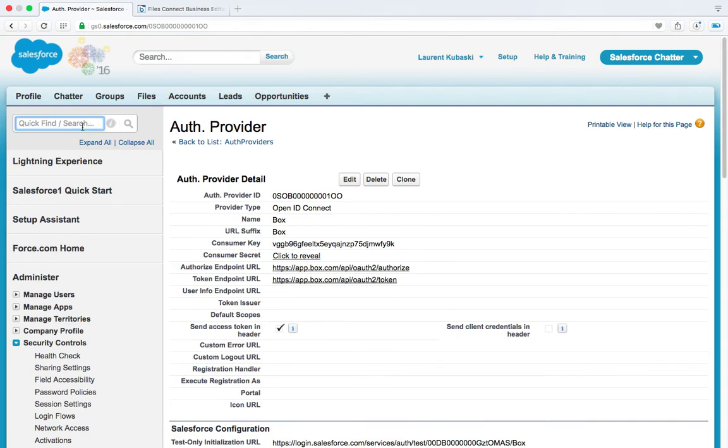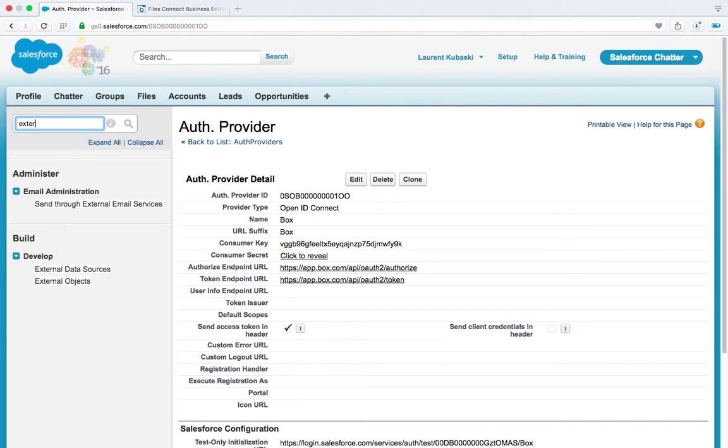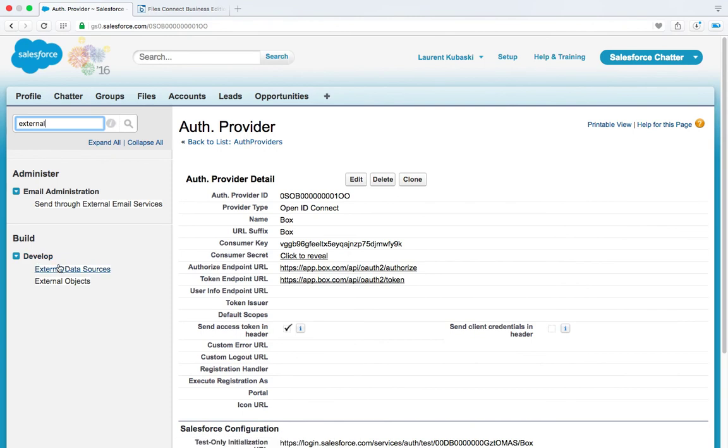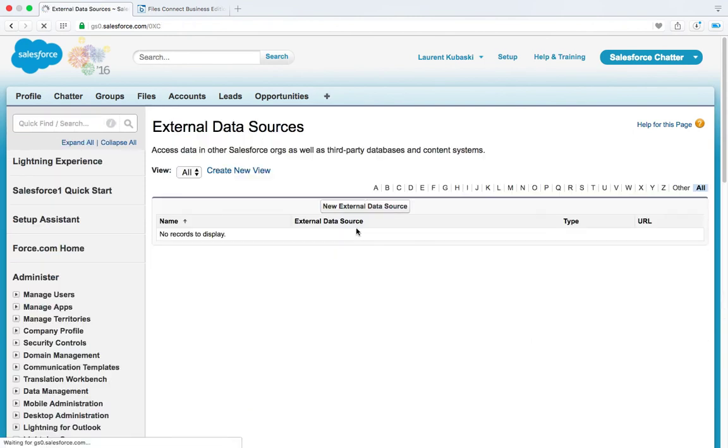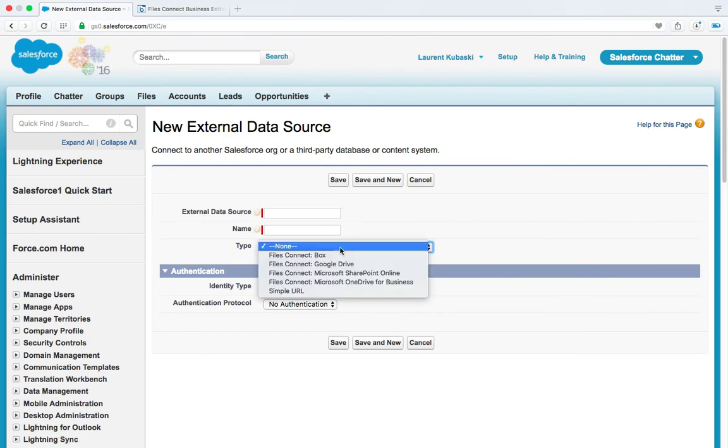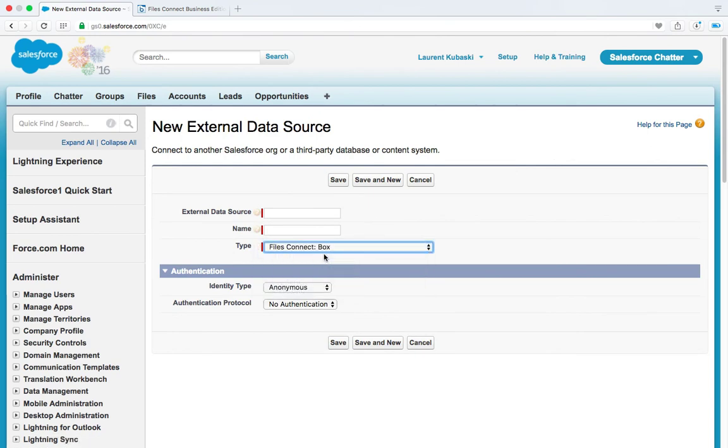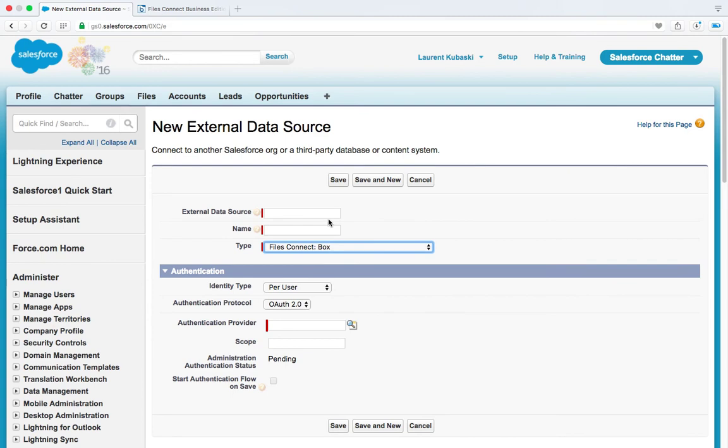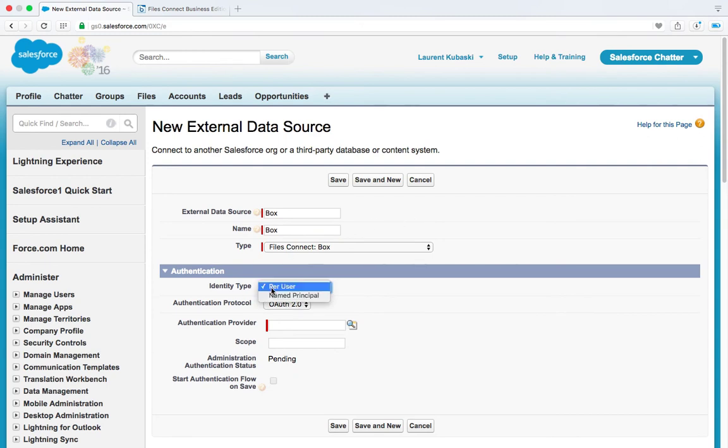Next step is to create the Box external data source. So external data sources which is under the developed node. I click on new and in the type drop down I will select Files Connect Box. So external data source Box, name Box. Identity type you have two options per user or named principal. You should use per user.